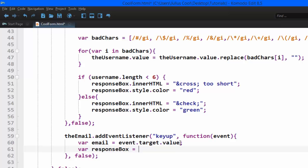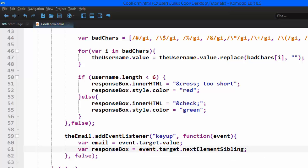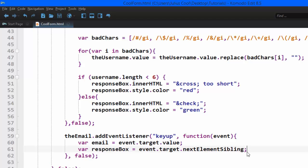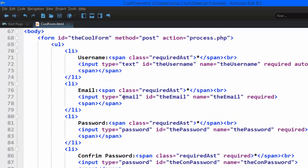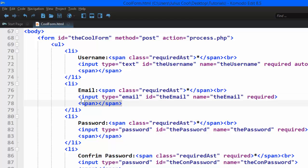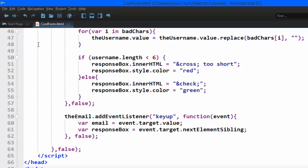The next variable we're going to create is responseBox. We're going to make it to be the event.target.nextElementSibling. I explained this one - every element has the next sibling property. And this is what I mean when you go back to HTML. Here you see that it's this email with the ID of the email. We're targeting the next sibling element which is this span.